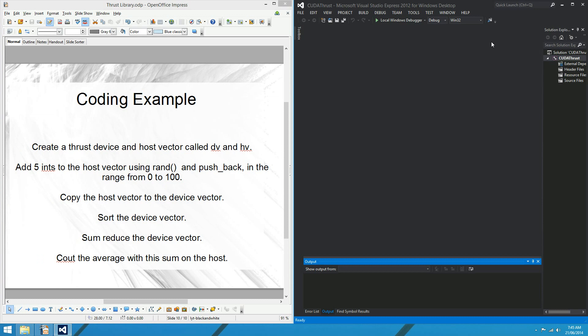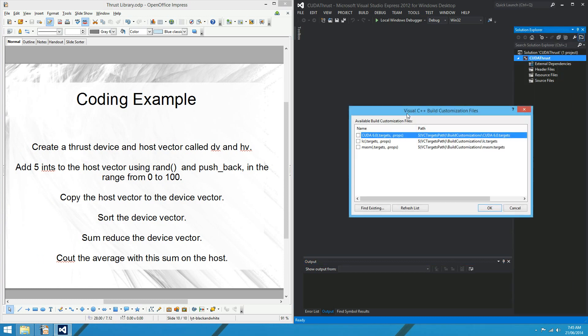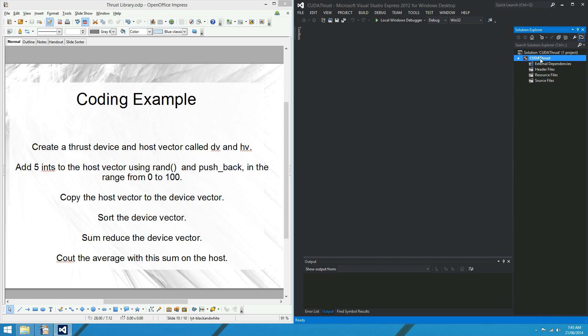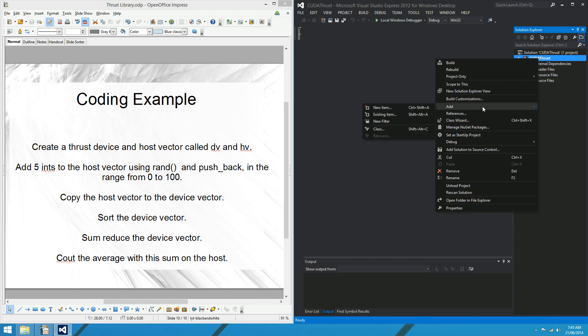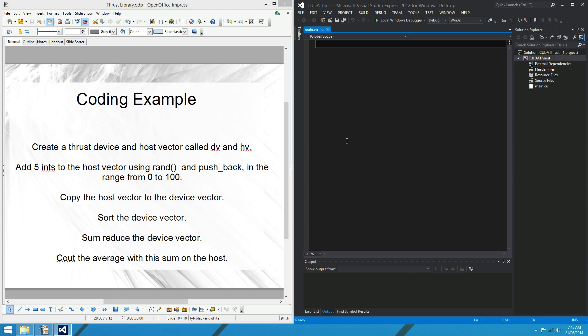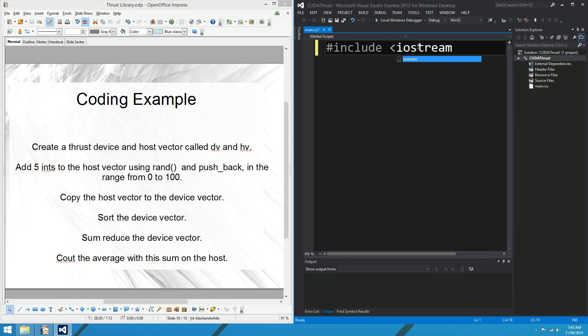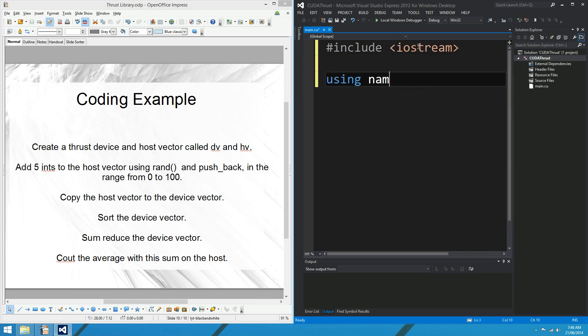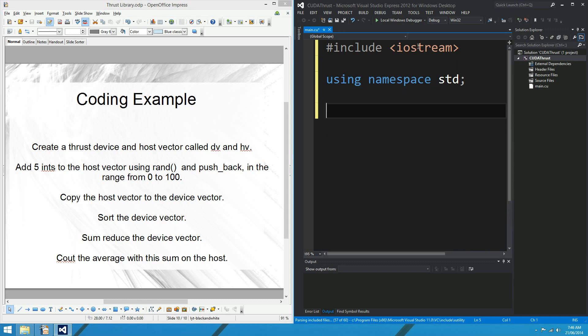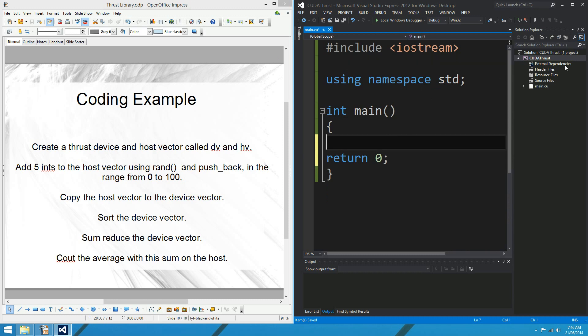Create a thrust. Okay, so what I'll do first of all over here on my new project in Visual Studio 2012. I might include my build customization. Now CUDA 6 is out. Download CUDA 6 if you've not got it. There's been big changes. Okay, so that's my build customization. I might add a new item. I'll call it main.cu. Click OK.